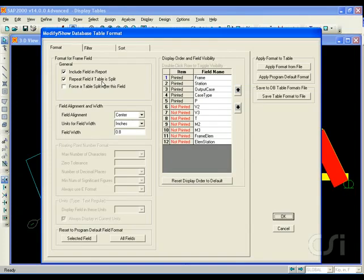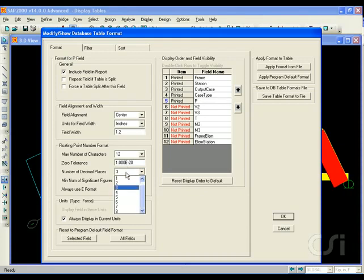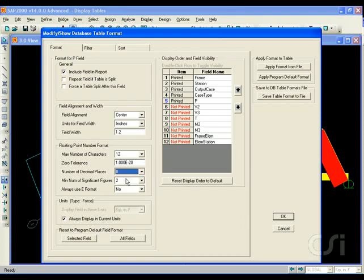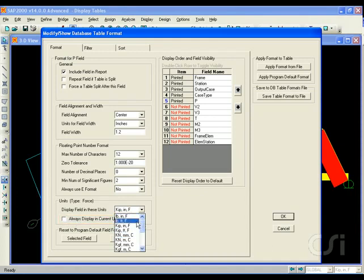Bring up the format form again and click on the axial force row one final time and set the number of decimal places to 0. Also uncheck the always display in current units box and select the pound units from the drop-down list.